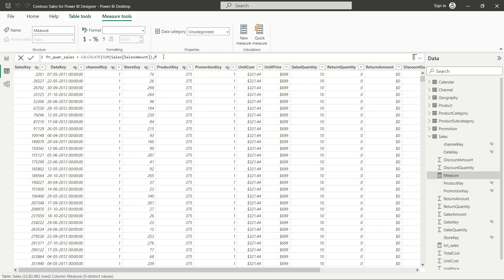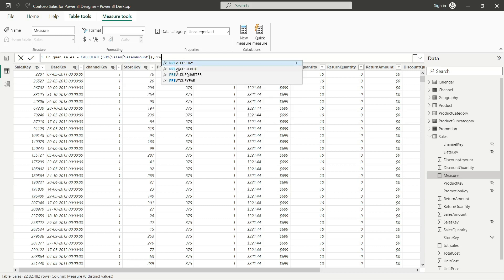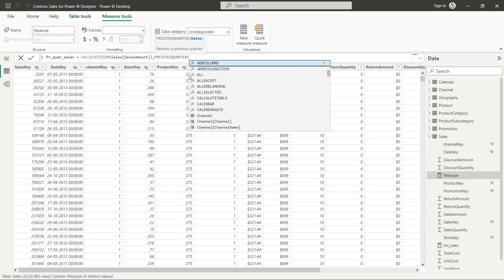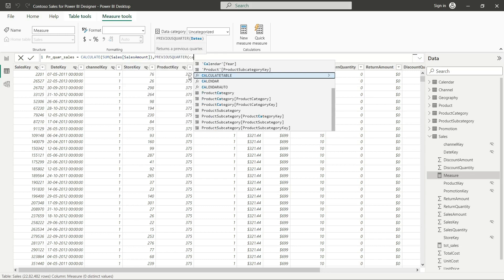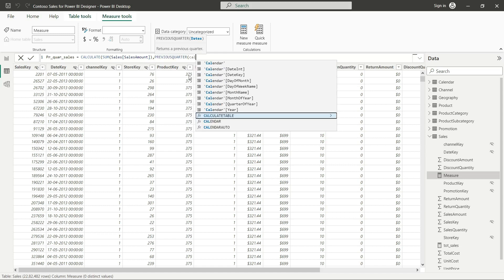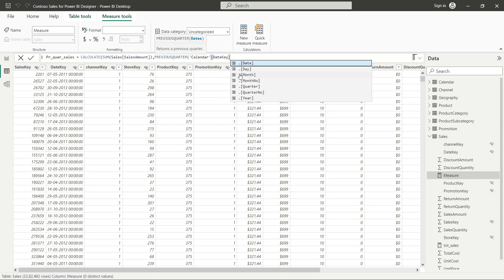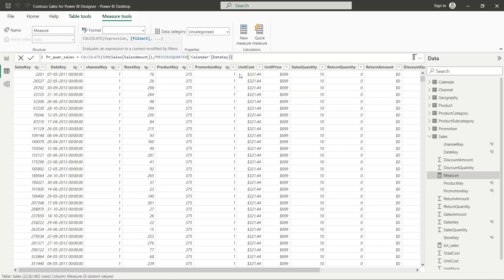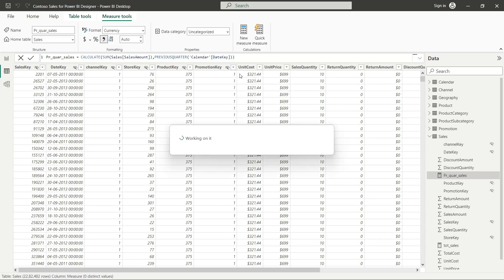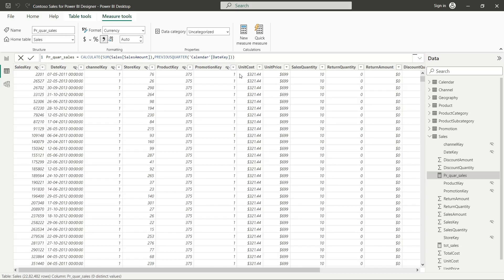This is the PREVIOUSQUARTER function. We will take the calendar date as its argument. Let me write the formula first and then I will explain it. This is the PREVIOUSQUARTER function. Enter. Great — we have made a measure.